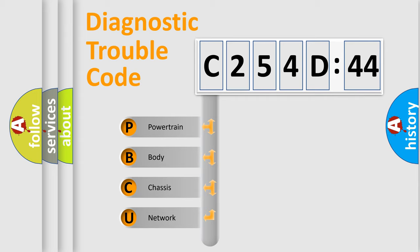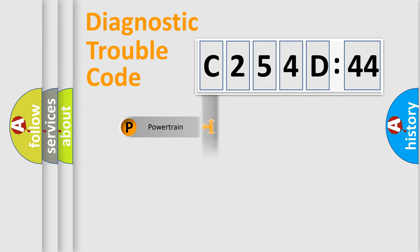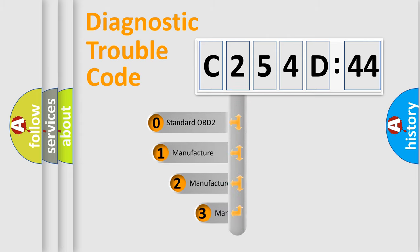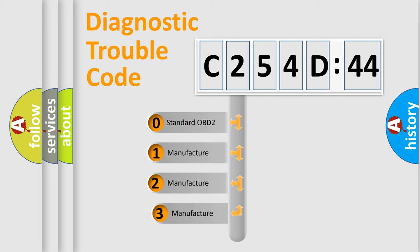We divide the electric system of automobile into four basic units: Powertrain, Body, Chassis, Network. This distribution is defined in the first character code.